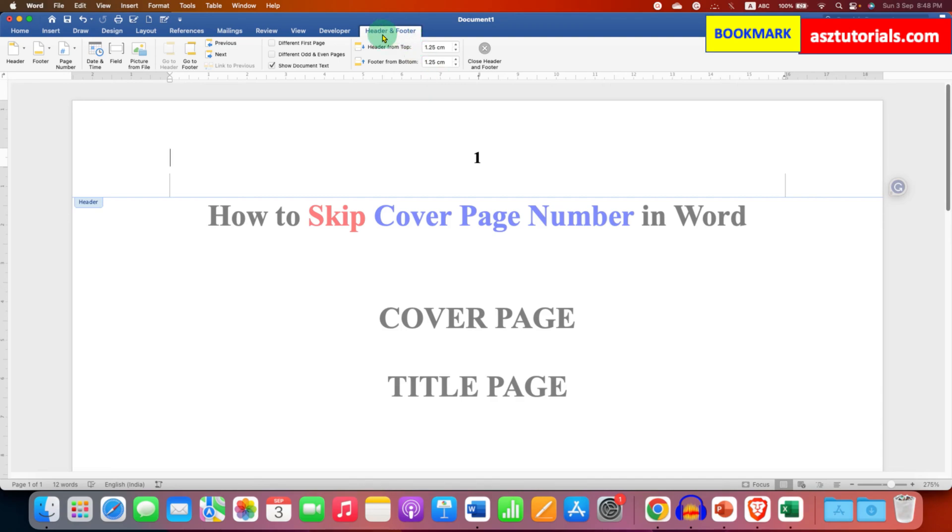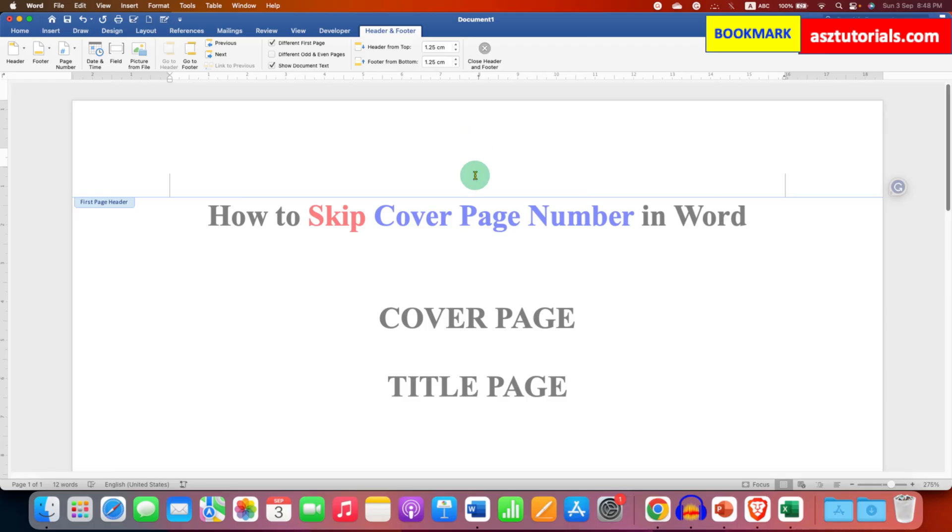you will see under header and footer, this option, different first page number. So just tick this option. And now you will no longer see the first page number.